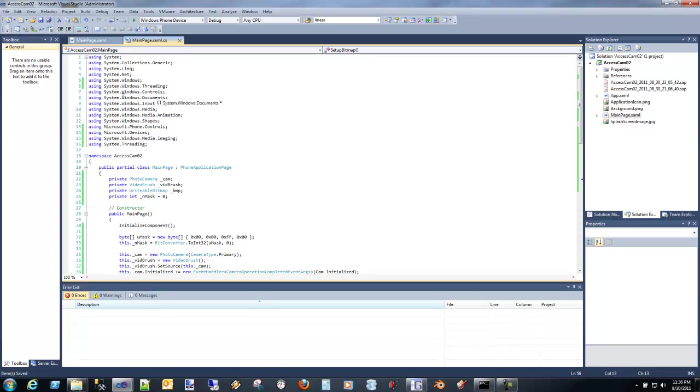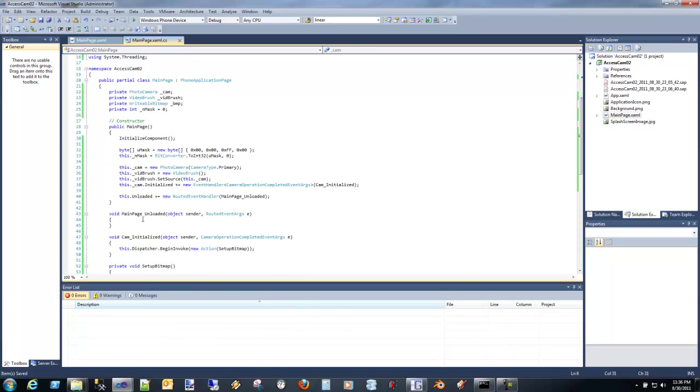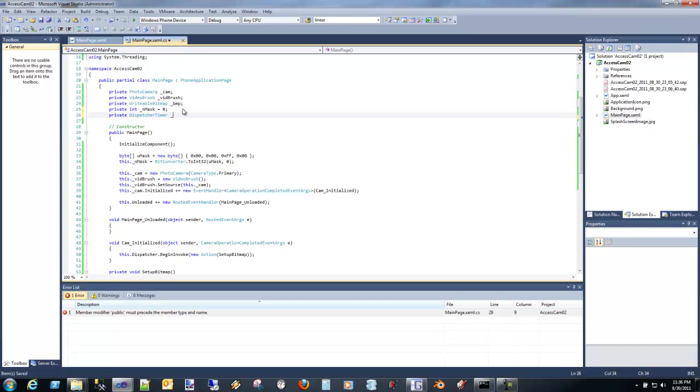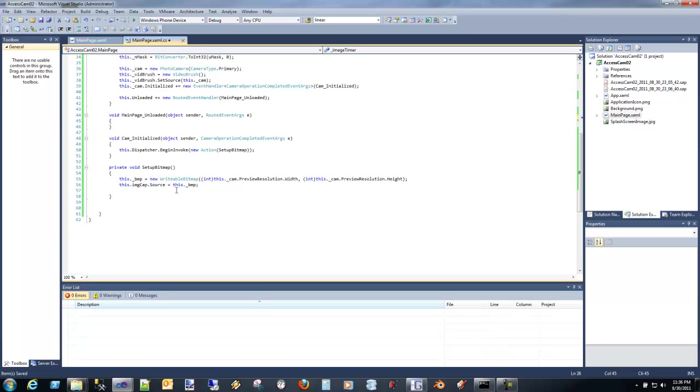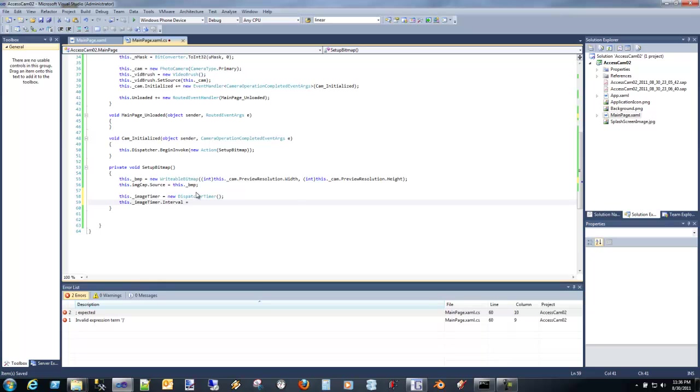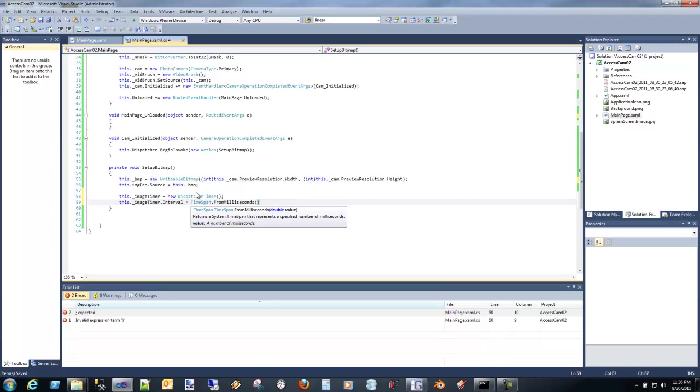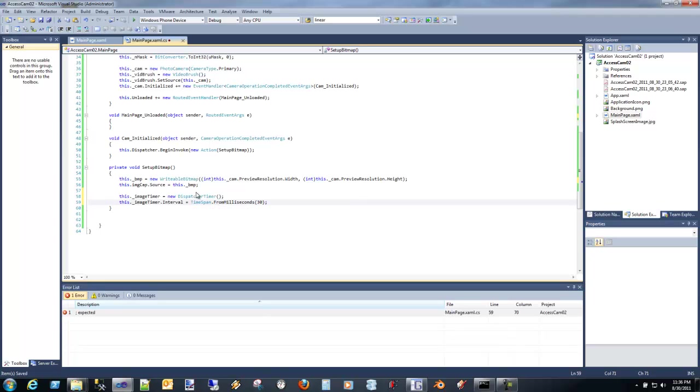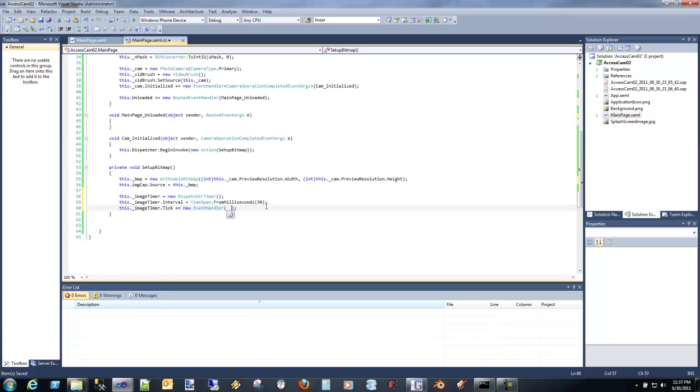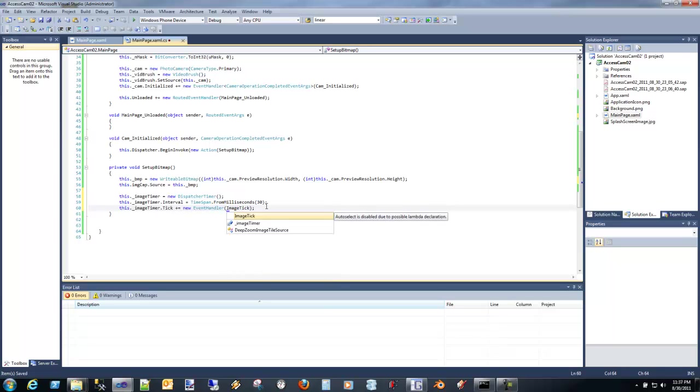We're actually going to use the system windows threading namespace. We're going to say dispatcher timer, and this is going to be image timer. Let's create that image timer, dispatcher timer. There's an interval, this is the interval of how often it's called. We're going to use milliseconds, and we want it to go as fast as possible. So I'm just going to set it to 30 milliseconds, which will essentially be 30 frames per second, but it's not actually going to be able to keep up with that.